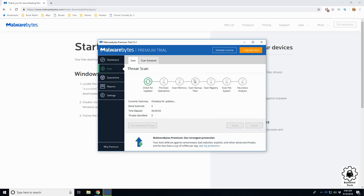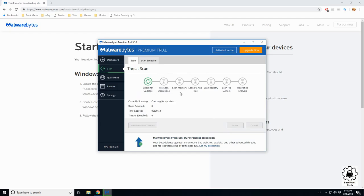Currently it's checking for updates and going to do a pre-scan. Scan memory - that's in your RAM in case you have something malicious running that's not actually saved to your hard drive.